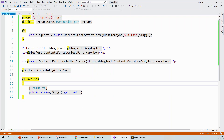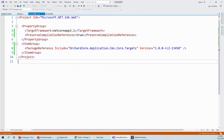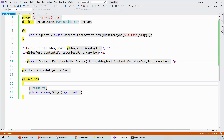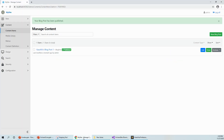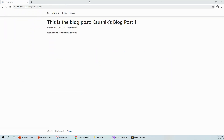I don't need to rebuild the application because we set `preserveCompilationReferences` to true in the project file. After saving, I browse to `localhost:port/blogpost/new-day` — which was our alias — and we've loaded the same blog post. This custom slug is now demonstrated and proven to be working.